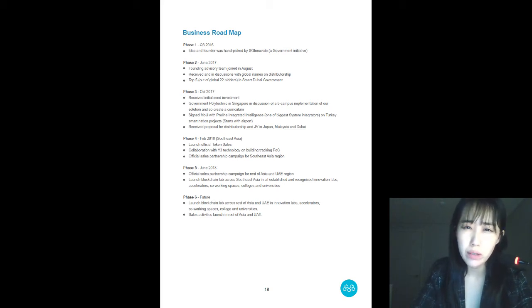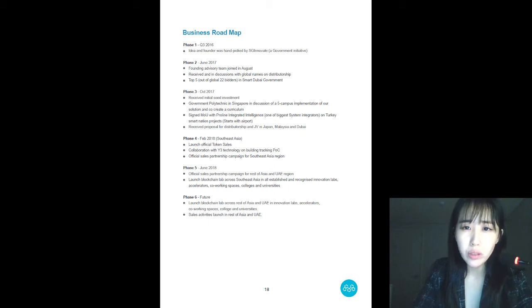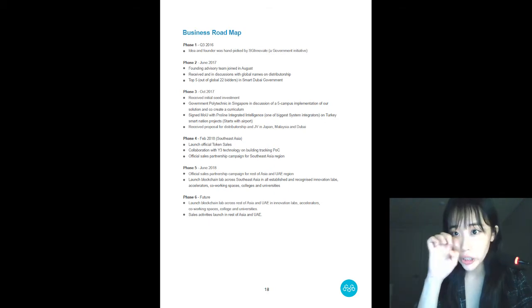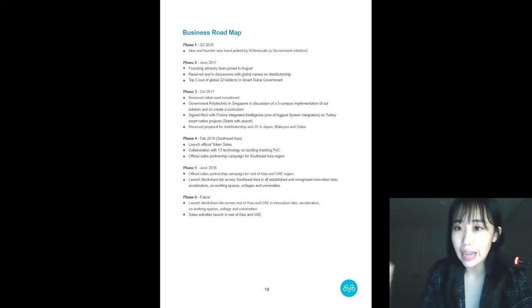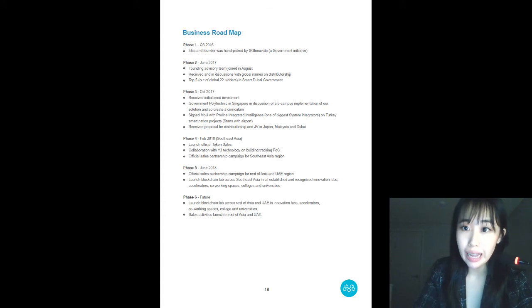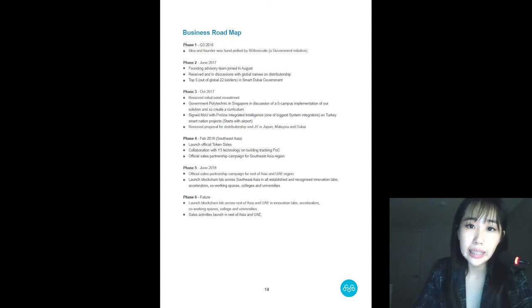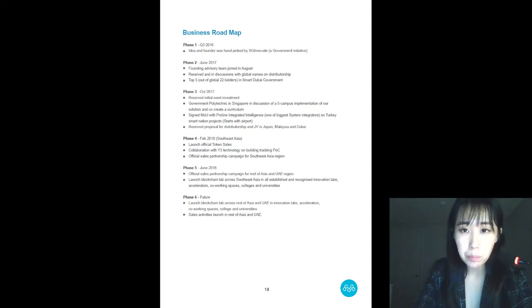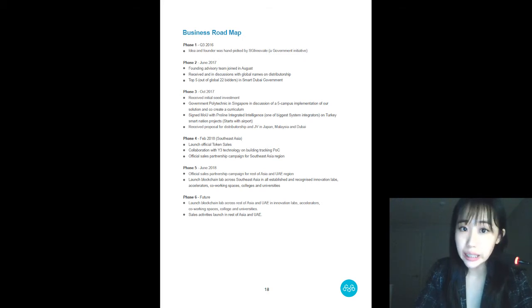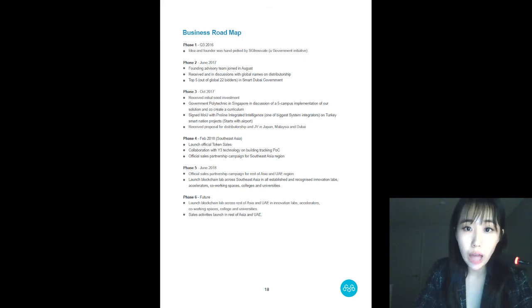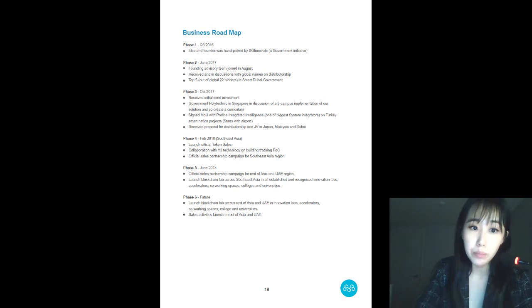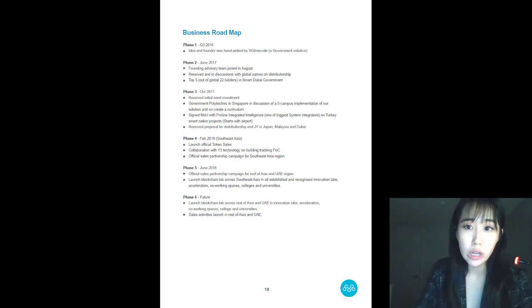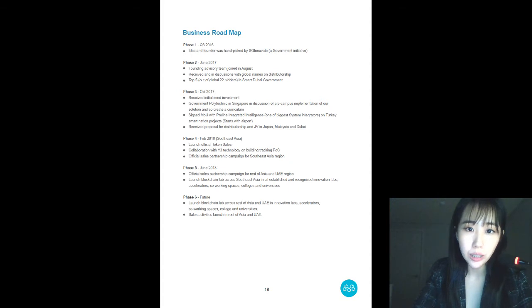Before I go any further, it reminds me that one of the most frequently asked questions I get is How are we then different from Stratis? Well, mainly, Stratis has its own blockchain. But our blockchain platform service is not tied to any single blockchain. We allow enterprises and developers to explore different blockchains for their projects in our BPaaS.